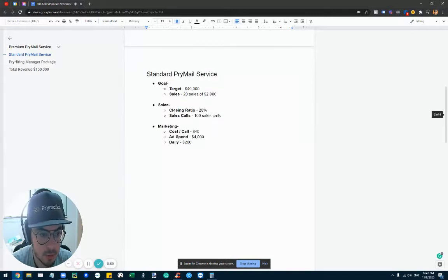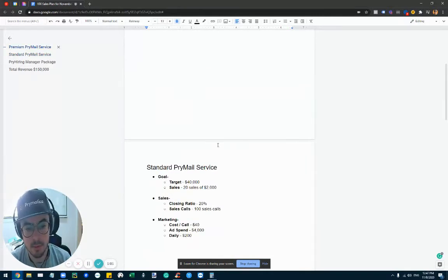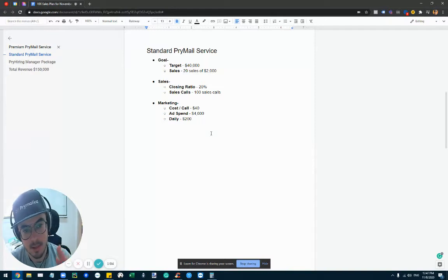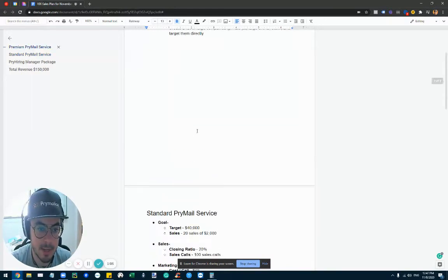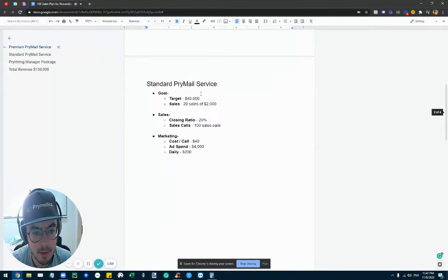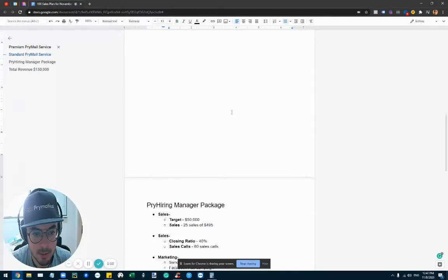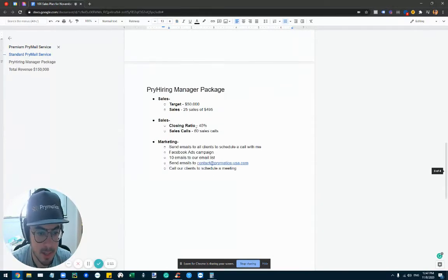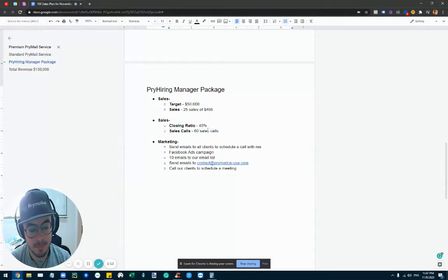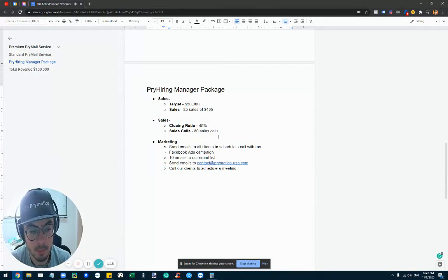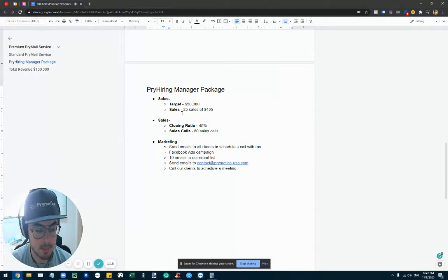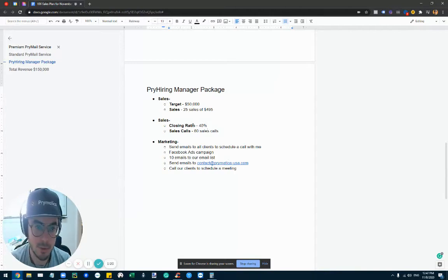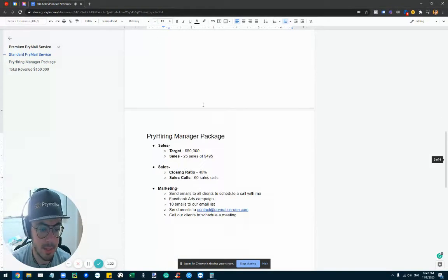always make sure to set very high goals, and then when I set those goals I make sure to always follow up with massive actions. So for example, if here my goal is 100 sales calls, or here if the goal is 60 sales calls, I'll make sure to do whatever it takes to get to that goal. So I won't spare any expense, whether it's the money it takes to